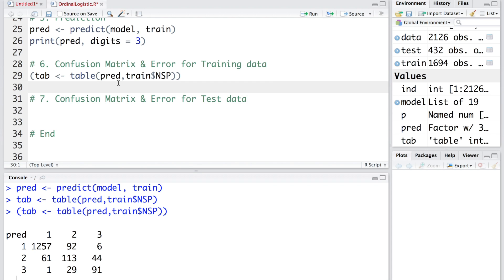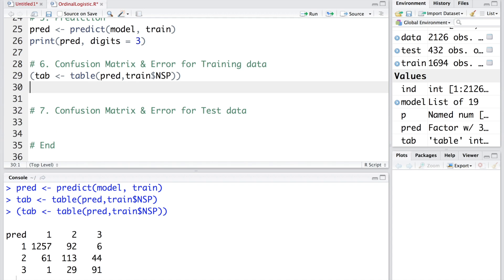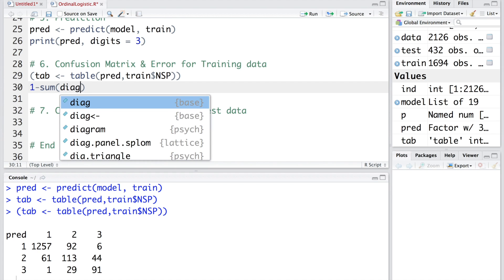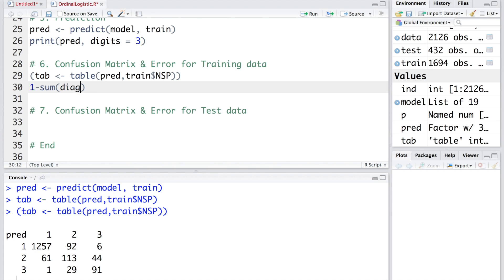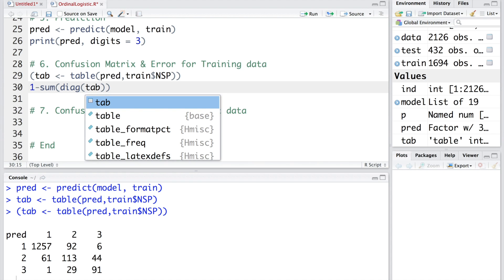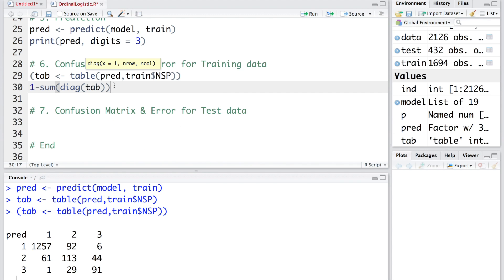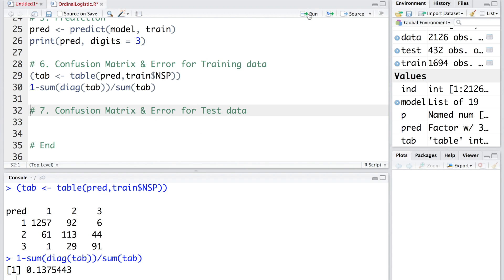Let's calculate misclassification error. Misclassification error will be 1 minus the sum of these numbers which are on the diagonal. I'm going to say diag for diagonal, and this diagonal is in tab. Then we divide this by the overall sum. It gives a misclassification error of 0.137, which is about 13.7%.